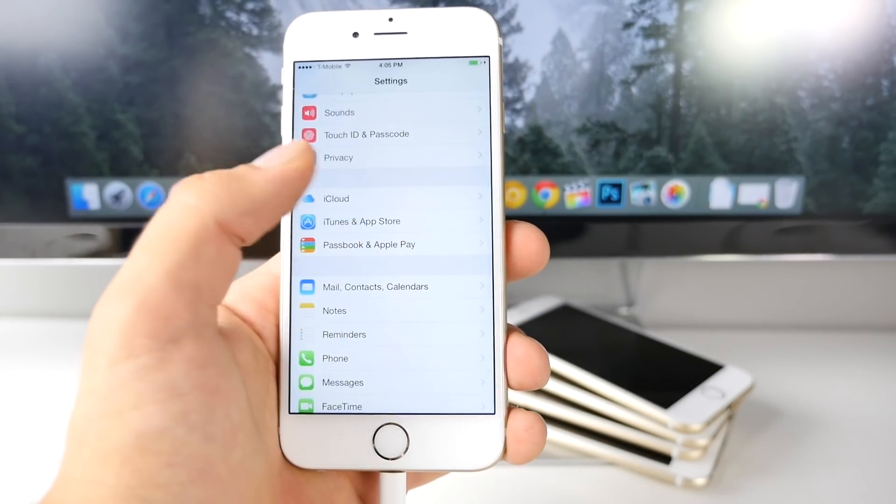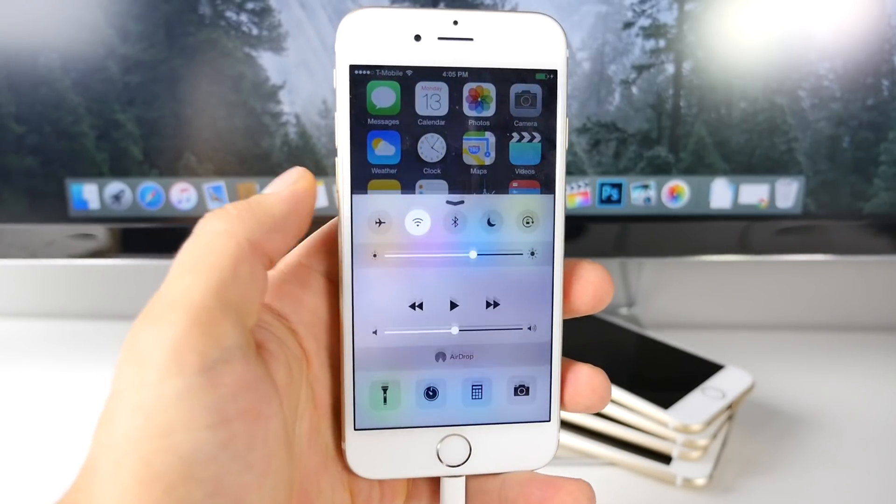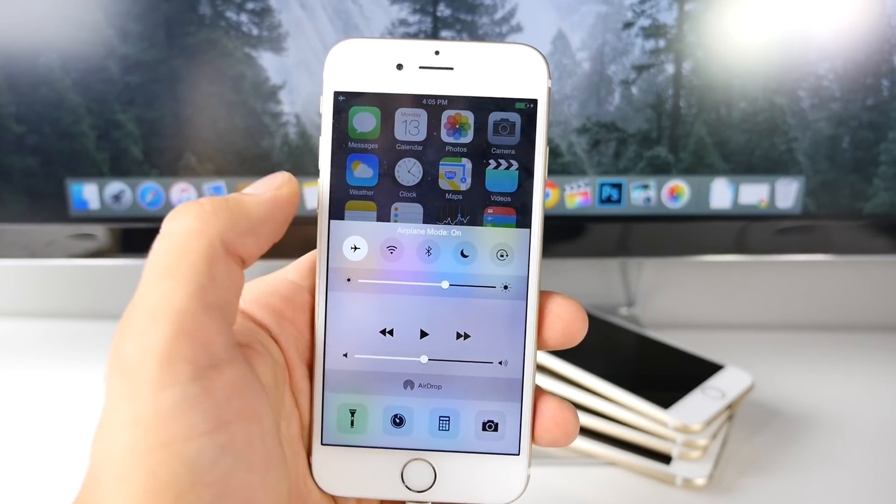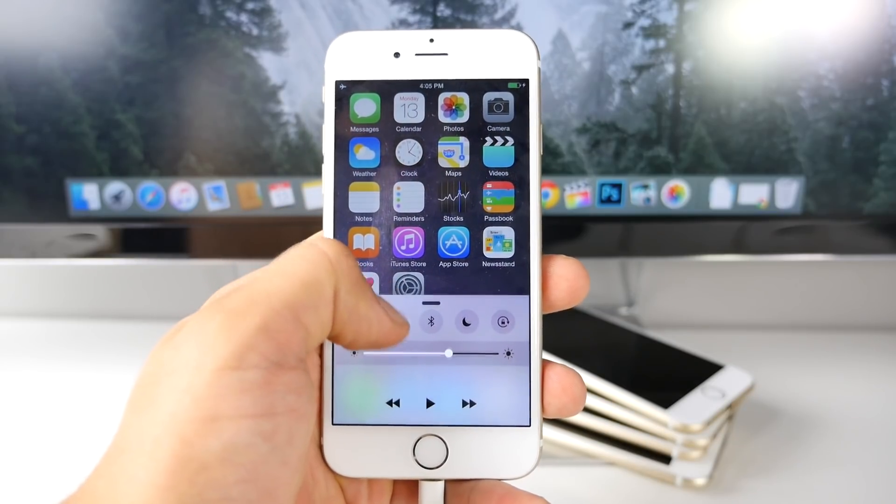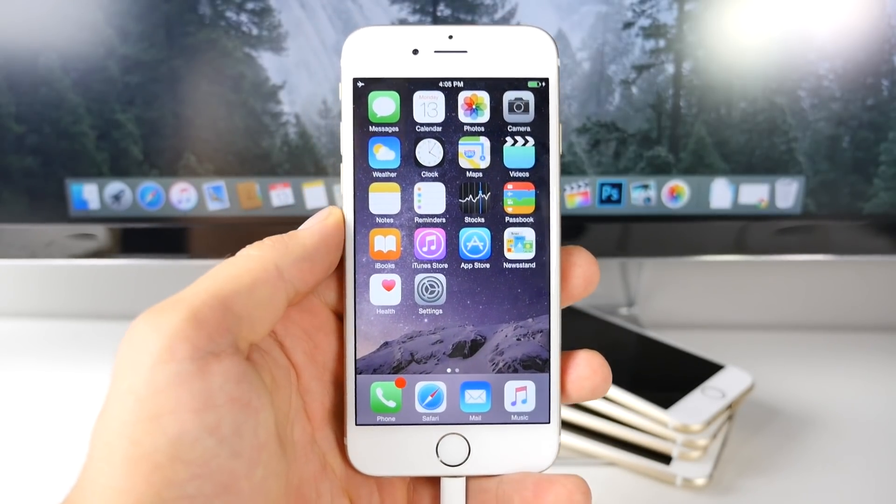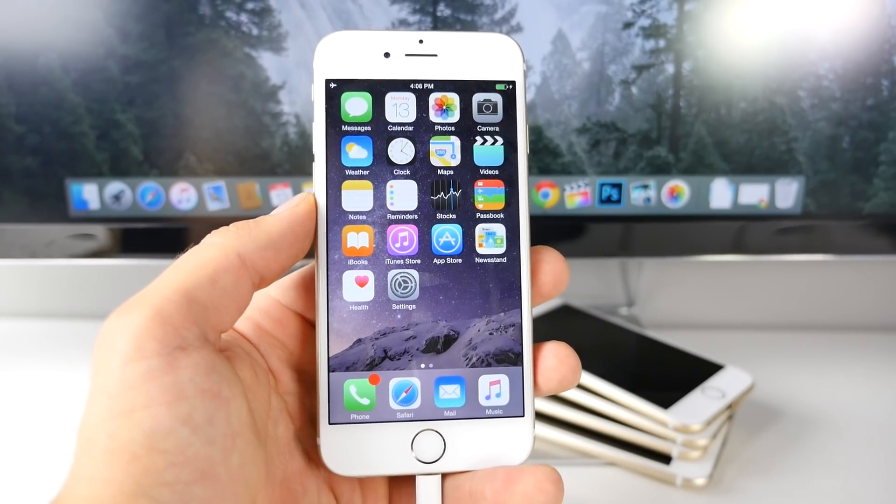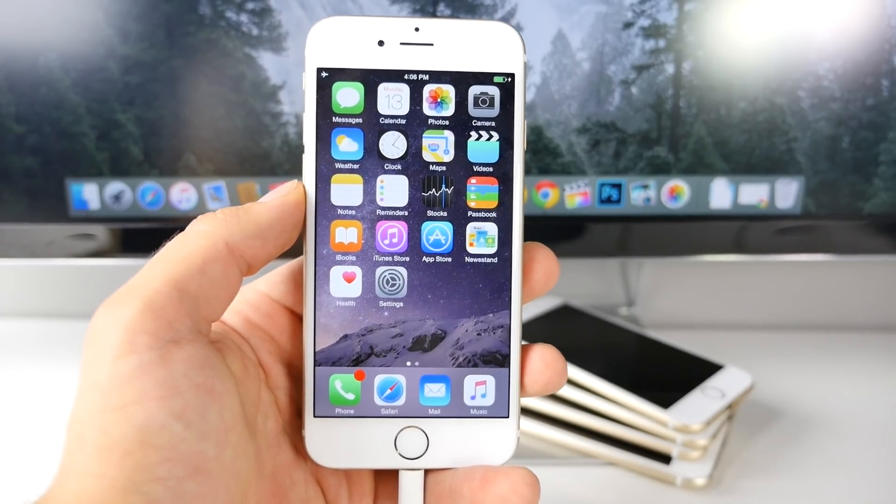This will interfere with the jailbreak. Also, go ahead and enter airplane mode and disable Bluetooth if it is on. It's a very minor thing, but it could help with the success rate. Anyway, so this is pretty much it. That is what you need to do in order to prepare your device.